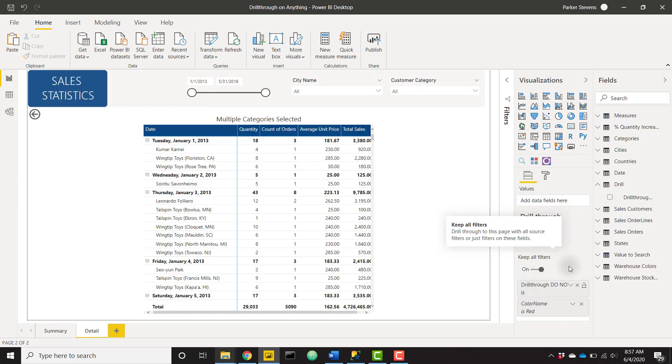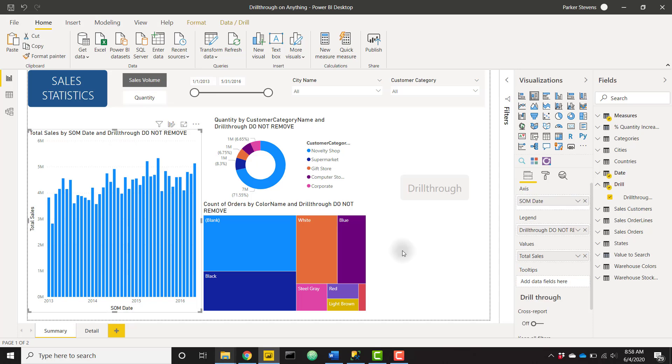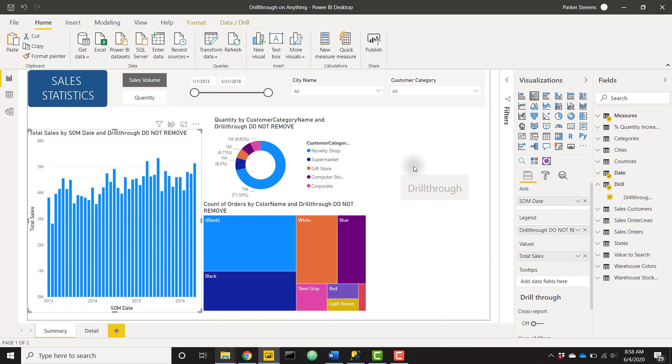And that's all we really have to do. Basically the only consideration is you need to make sure that this drill through column isn't showing anywhere in the visual. So as long as they leave this drill through field in the legend of this visual or wherever it is in the other visuals, they can change the axis and the values to be whatever they want and the drill through action will still work and keep the filters applied to that visual when it navigates to that drill through page.